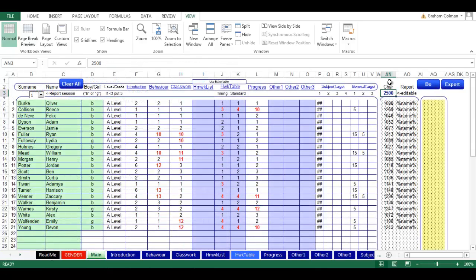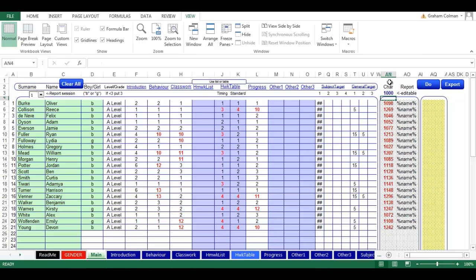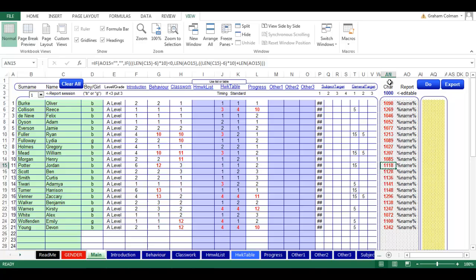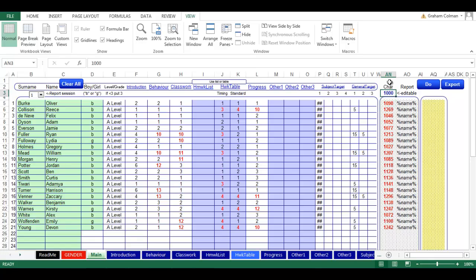This is counting the number of characters in the report. If your maximum was only a thousand, then it will then show you which ones exceed the number of characters allowed in the report, so you could go through and shorten the ones you need to.